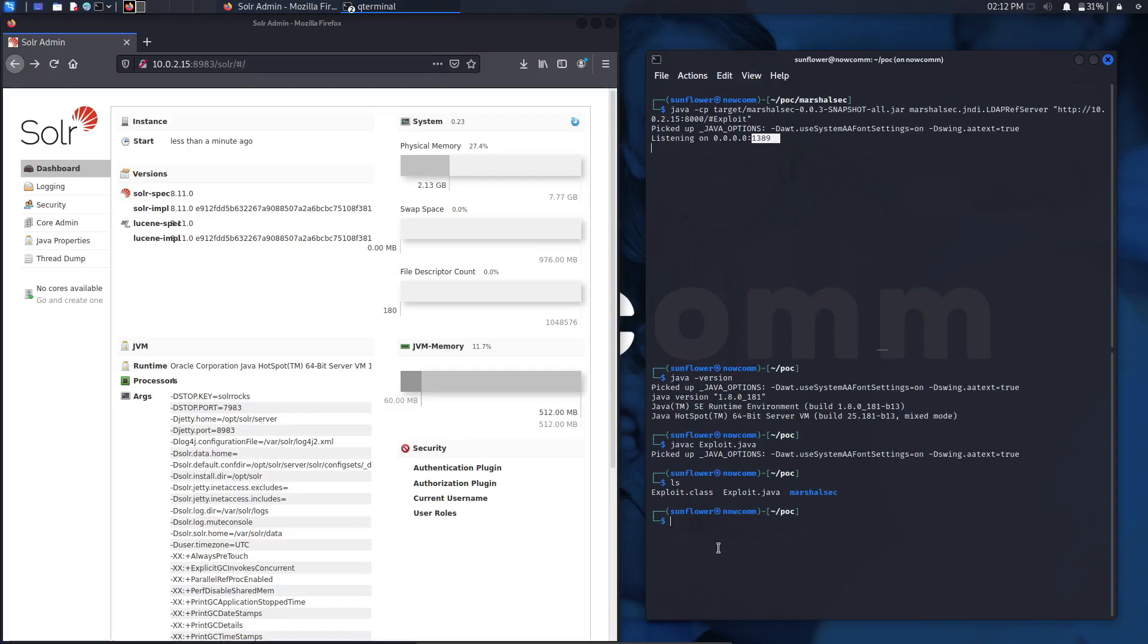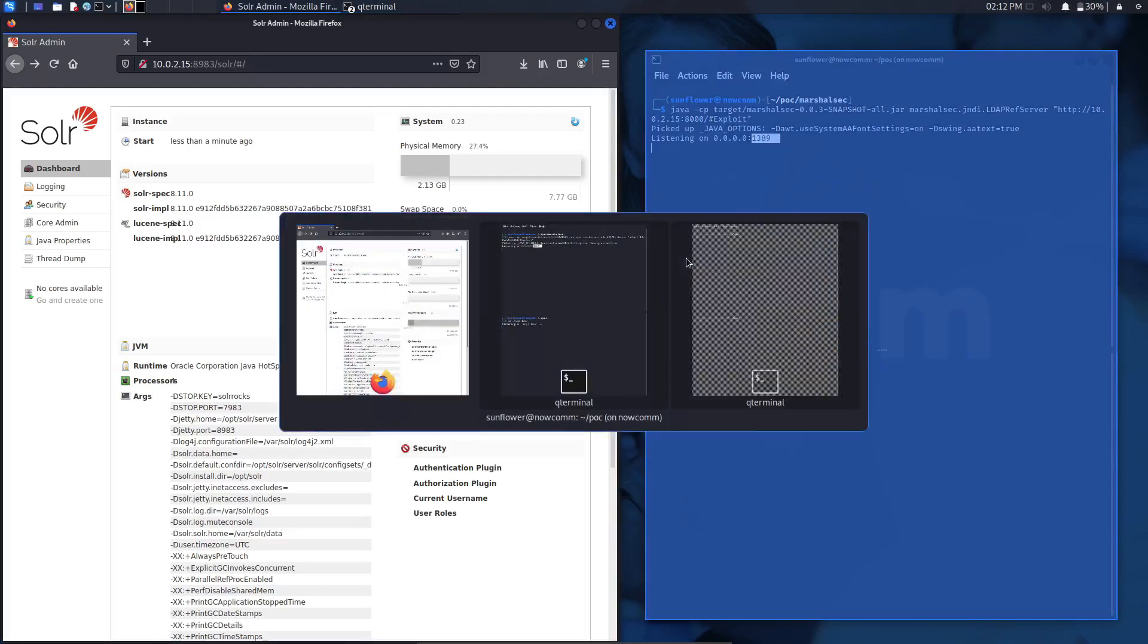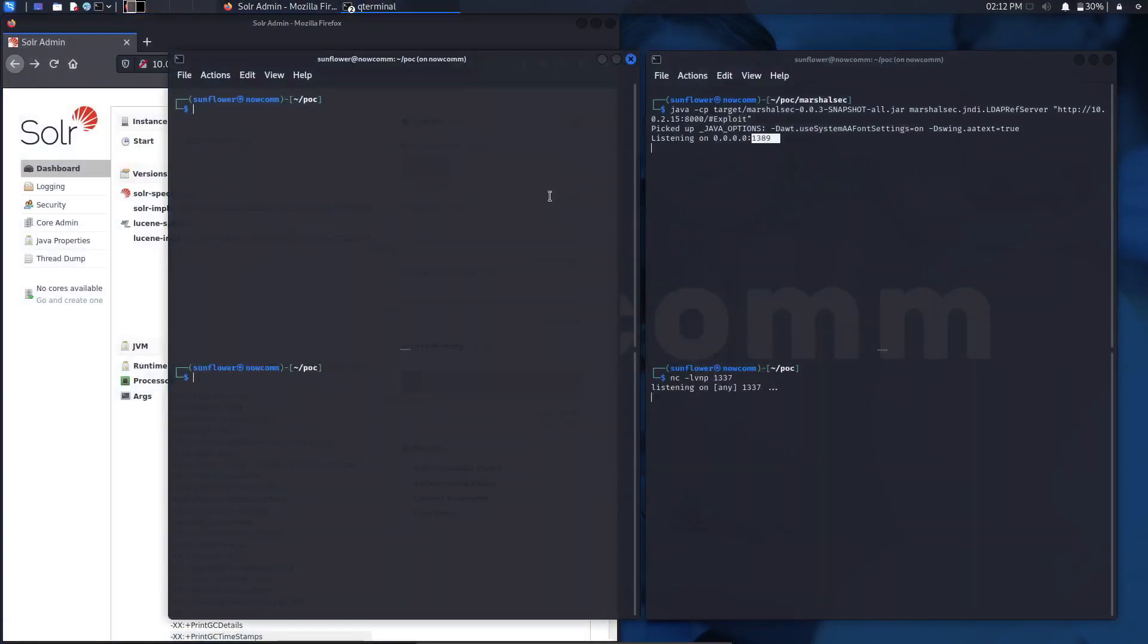We compiled it and the next thing that we're going to do is we're going to host the Python web server where the LDAP instance will fetch from and it will basically execute the code, giving us a remote shell.